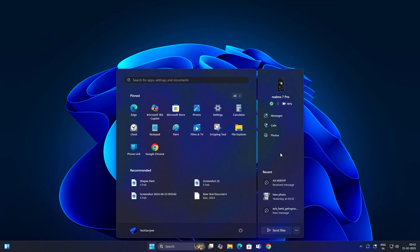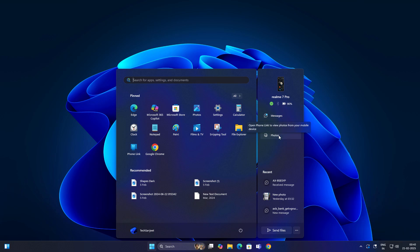The new start menu comes with a phone link app. You can monitor your phone activity from your Windows start menu, like notifications, battery percentage, messages, calls, and you can also directly send files to your phone.